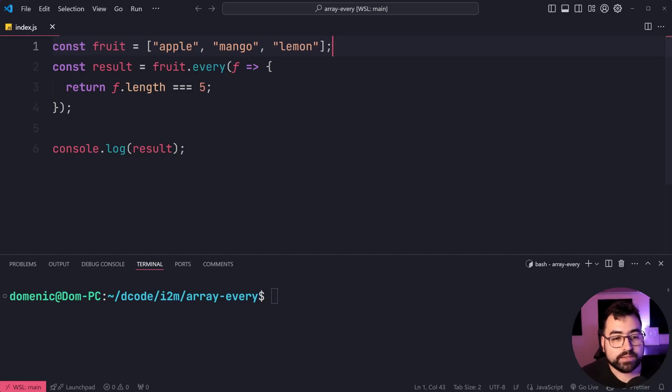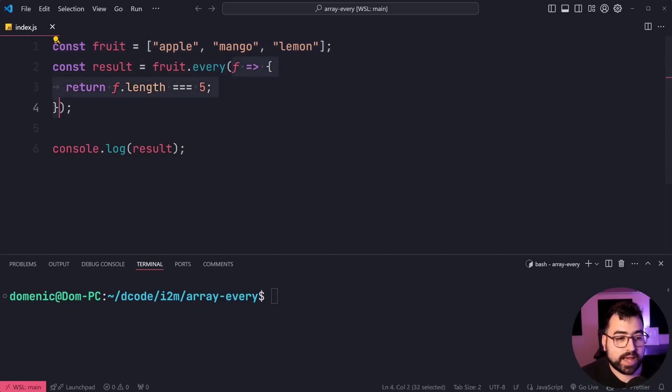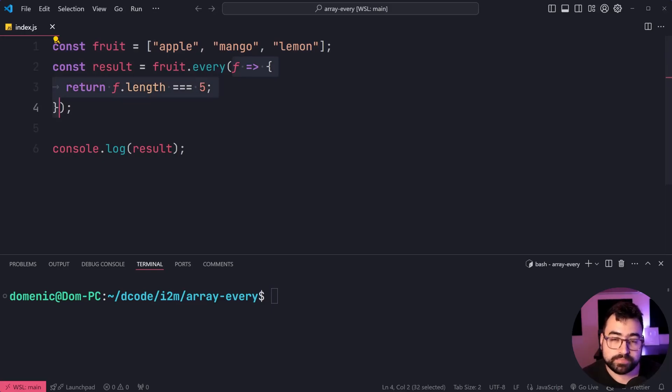We're calling fruit.every and we pass in a condition in the form of a function.